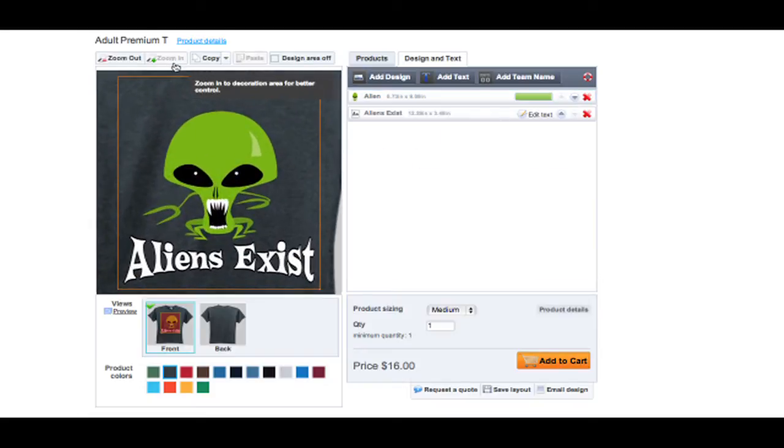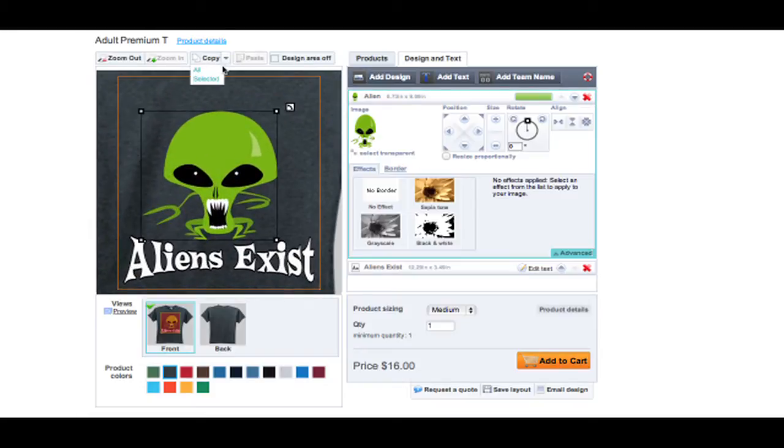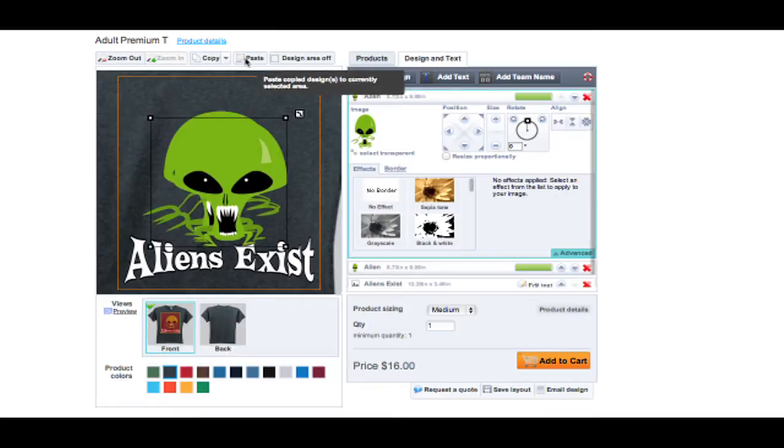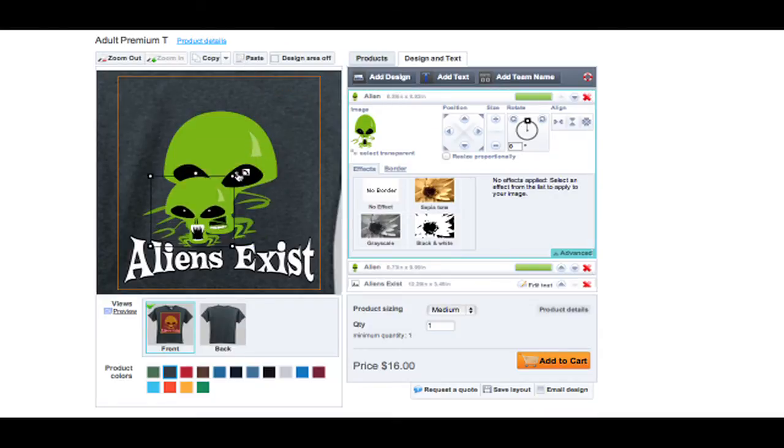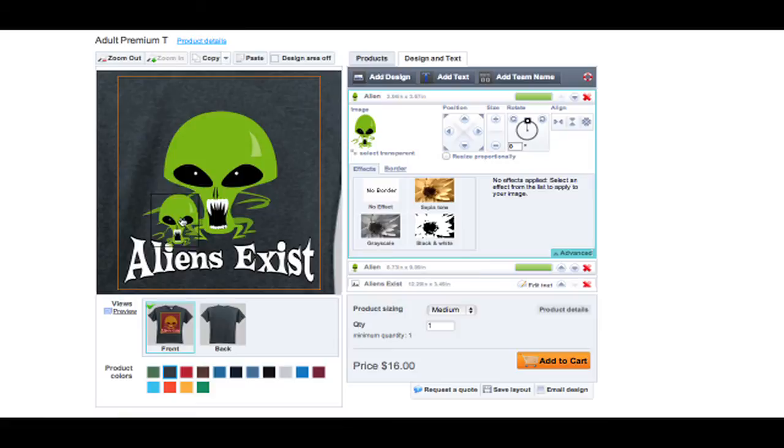You can zoom into your design to get a better look at your artwork. If you want, you can even copy and paste text or designs that you have created.